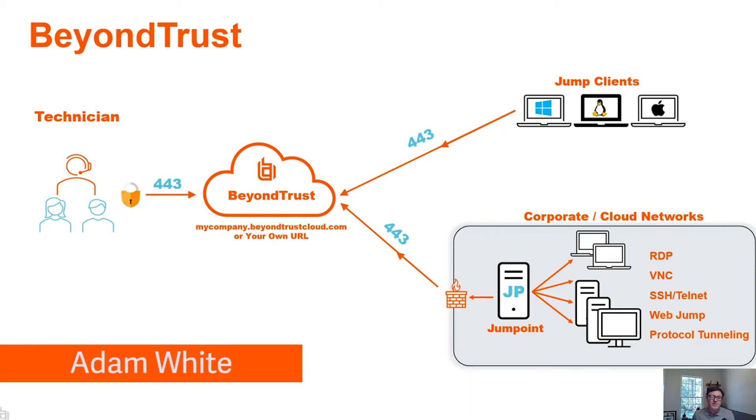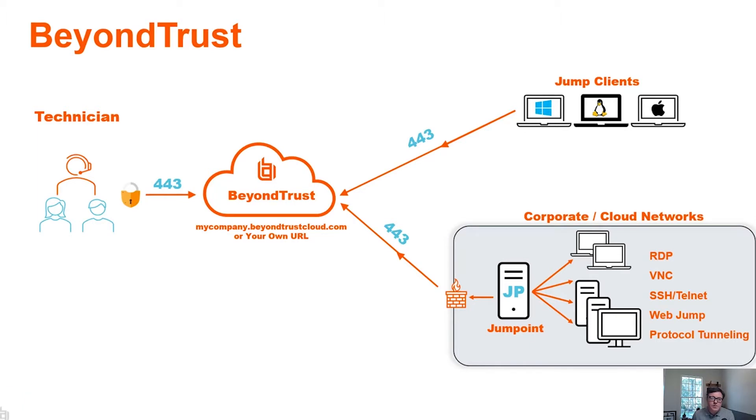Hi, my name is Adam White, Director of Technical Marketing with BeyondTrust. Today we're going to take a look at RDP connections through a jump point.